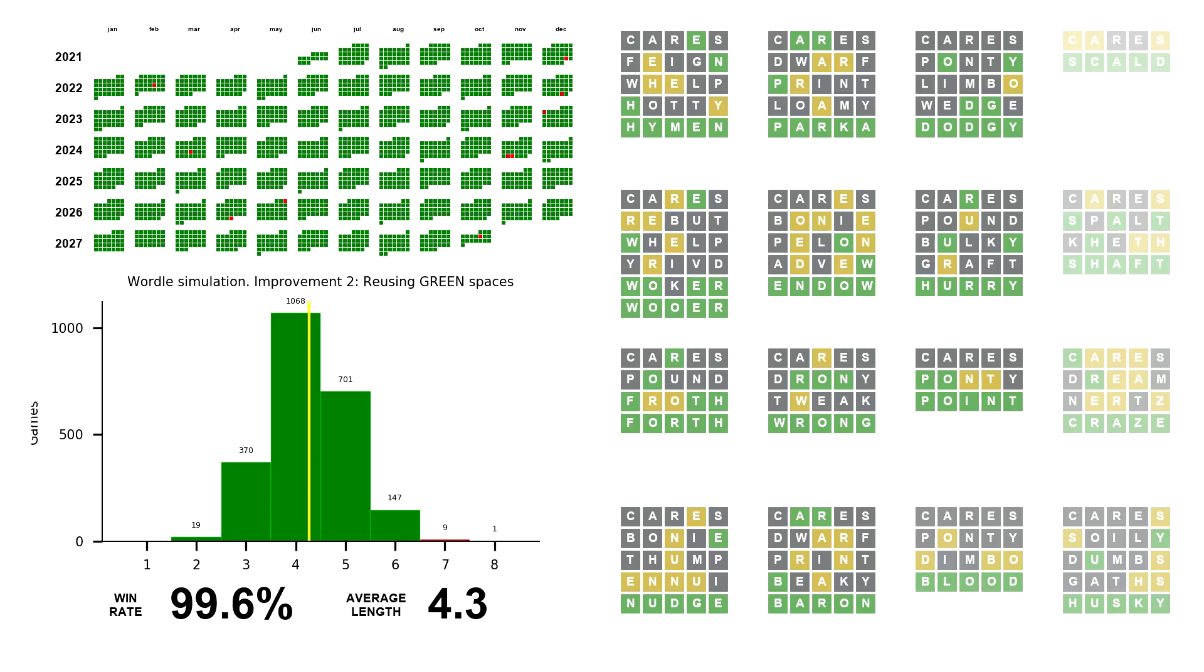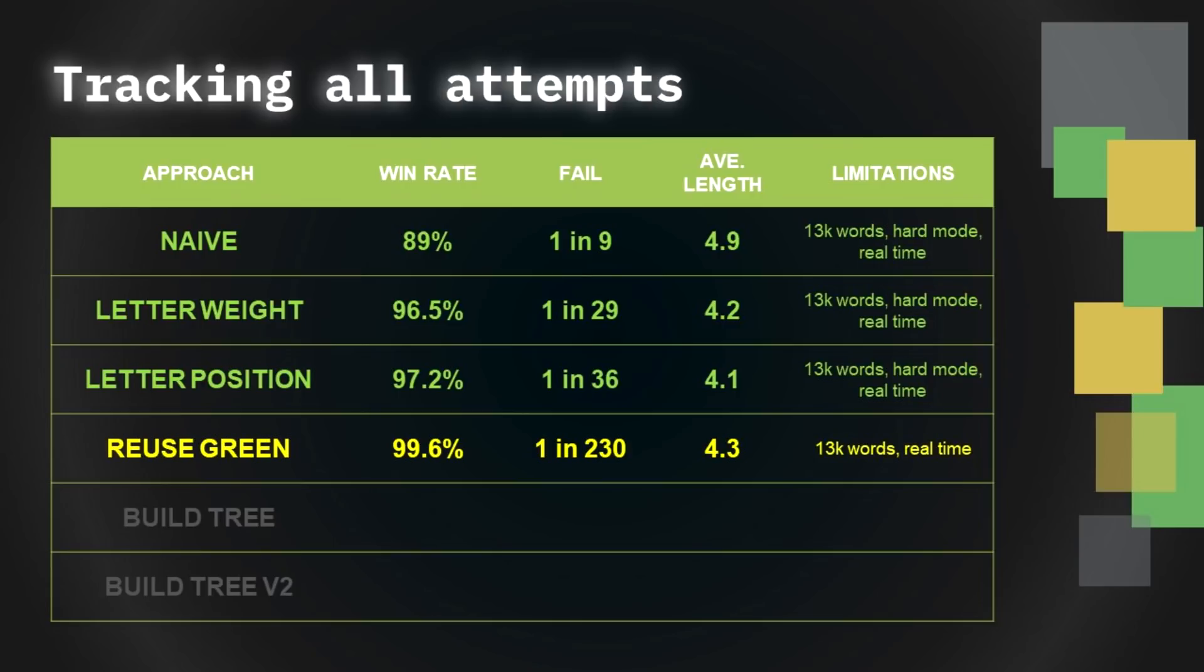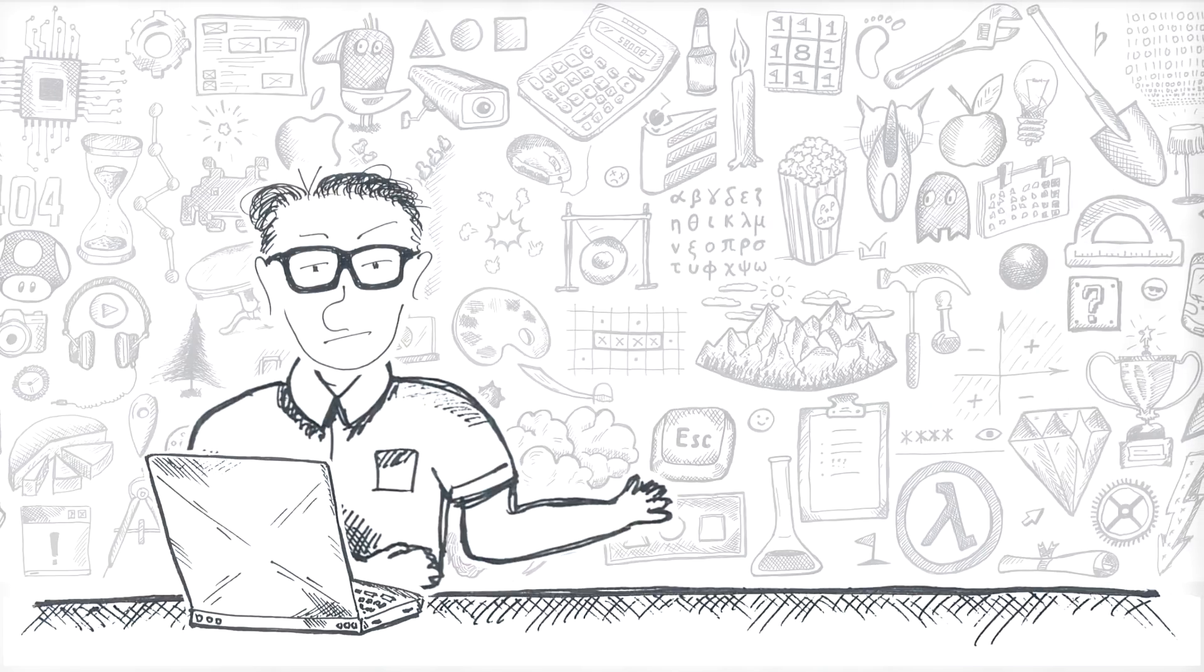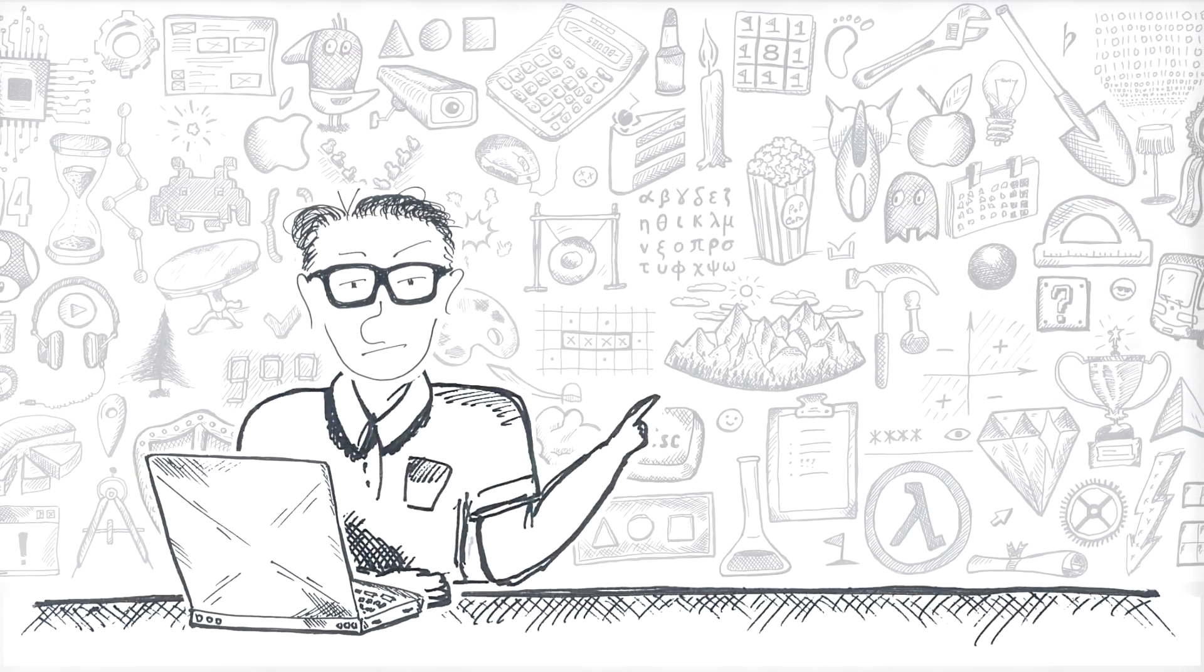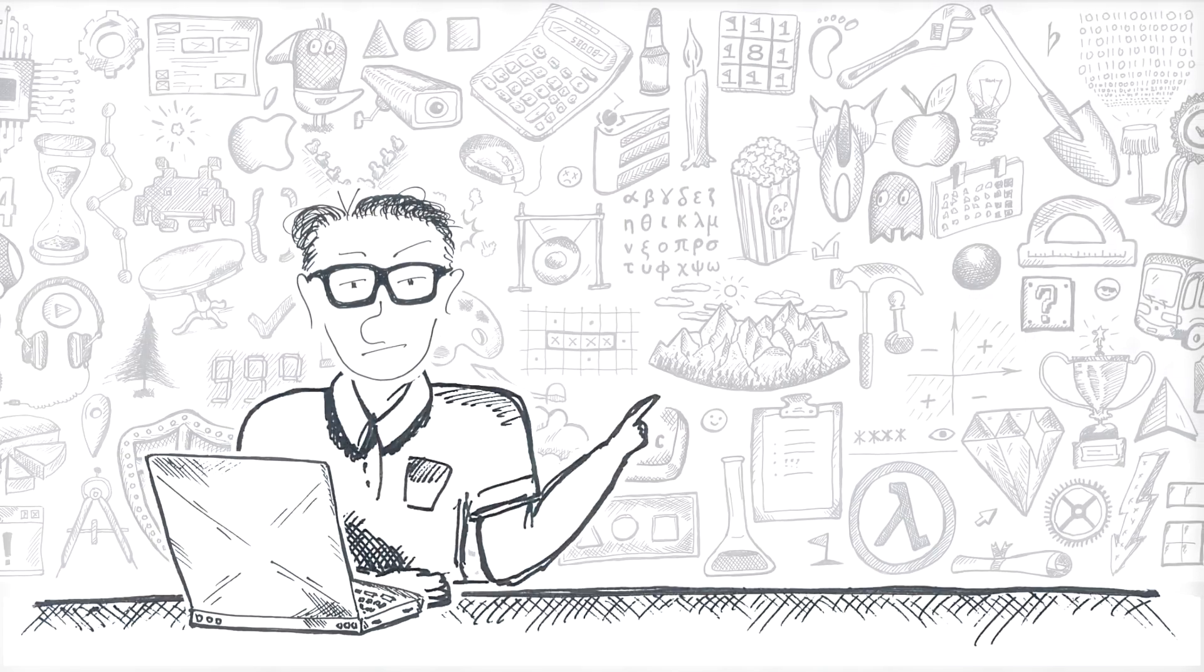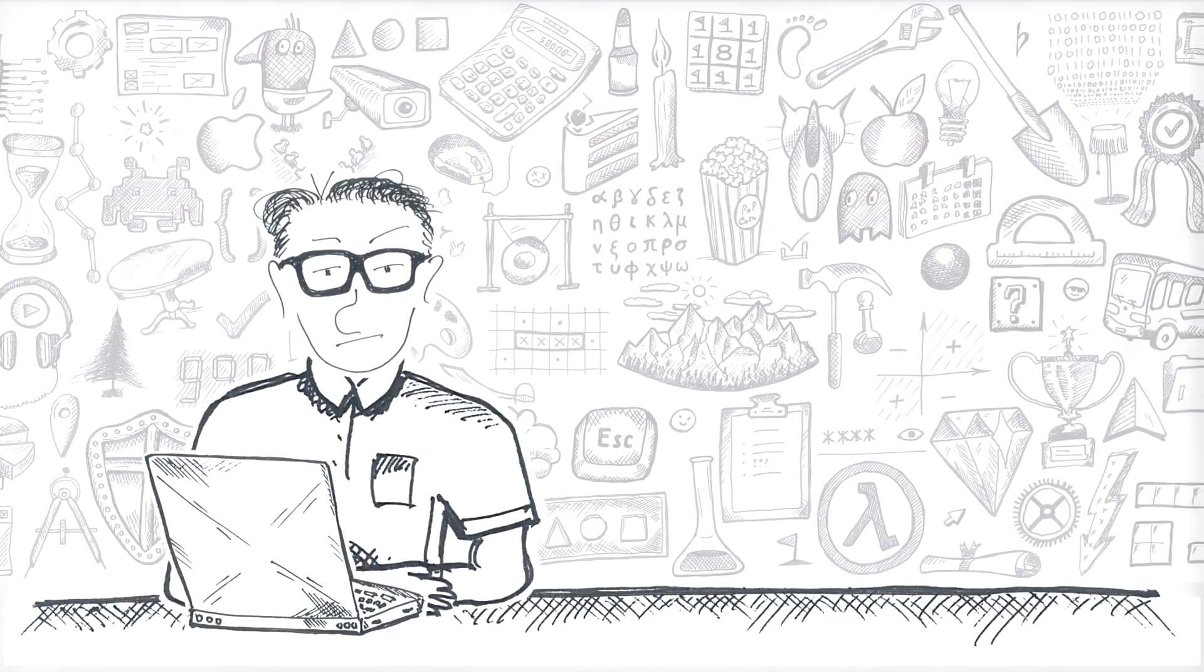This final improvement raises the win rate one last time to 99.6%. The program would fail with only 10 words out of the whole 2315 dictionary. One in 230 fail rate. And this is the highest I got under these limitations. Now for the final bit, let's destroy the Wordle as we know it.